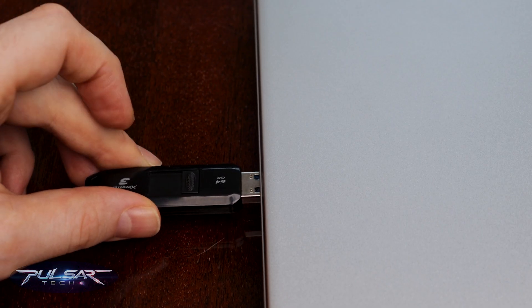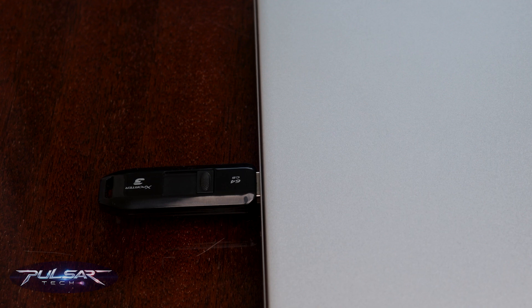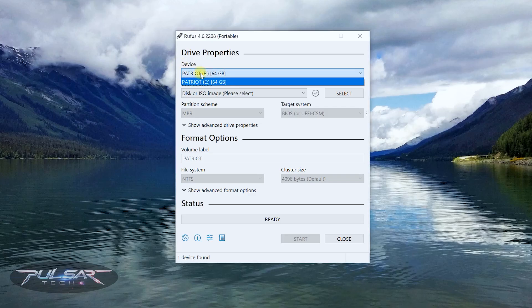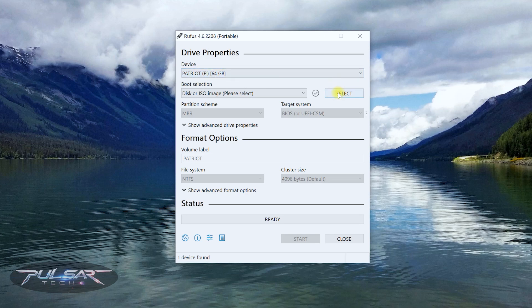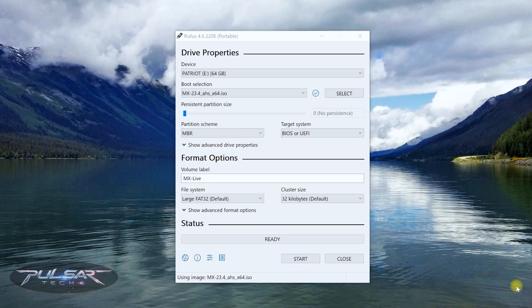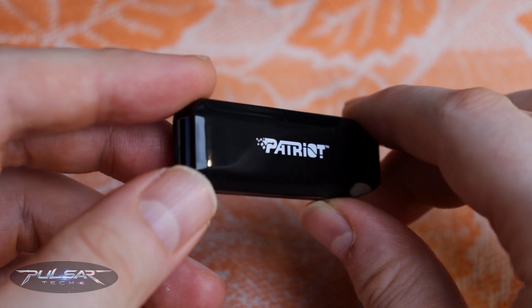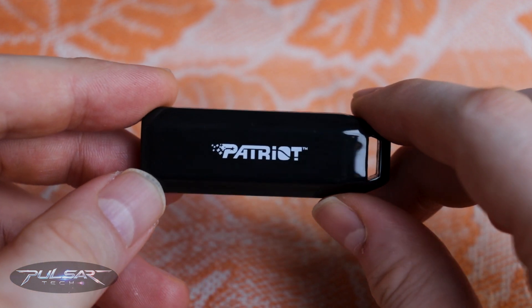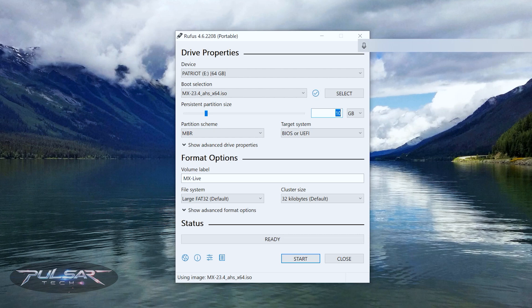Insert the USB stick you'd like to use. In Rufus, the first field is your device — choose your USB drive. Then click Select to choose the image, select it and click Open. When you create a bootable USB drive with persistence, it means changes you make during the live session — such as installed software, files, or system settings — will be saved across reboots. Since I have a 64 GB USB drive I can dedicate quite a lot of space for persistence; usually 8 GB or more is ideal if you plan to use the live USB as a portable OS.